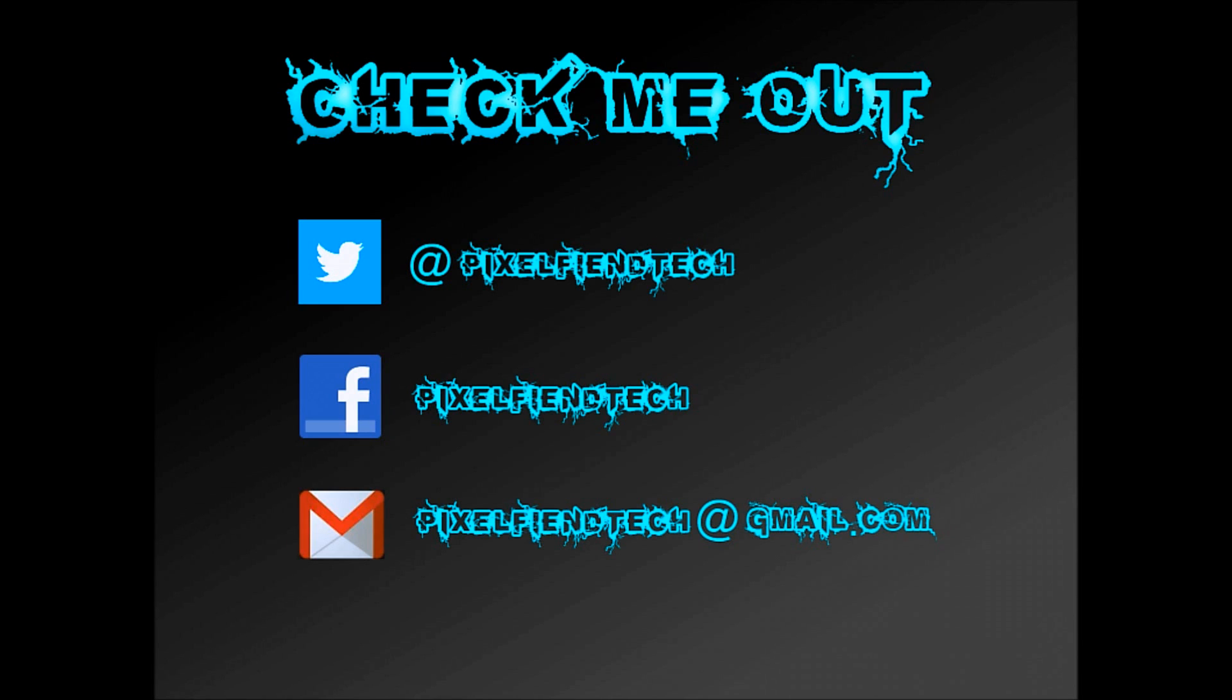If you've got any questions you would like to ask please leave a comment or email me at the address on screen. Thanks for watching, see you.